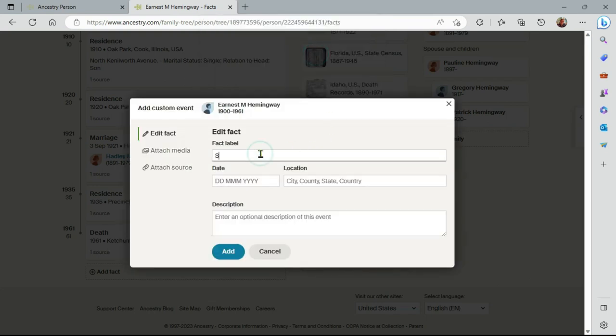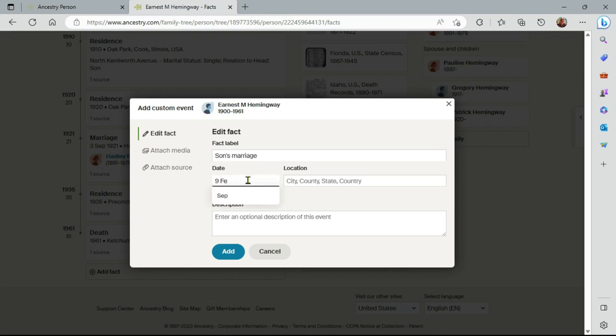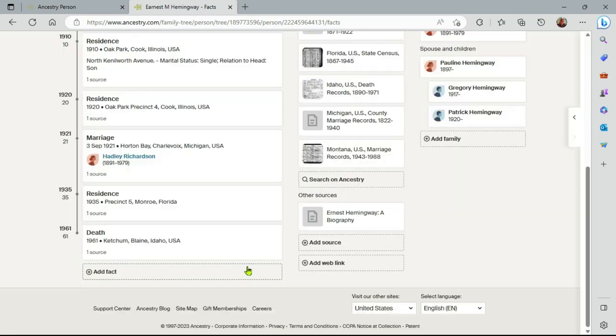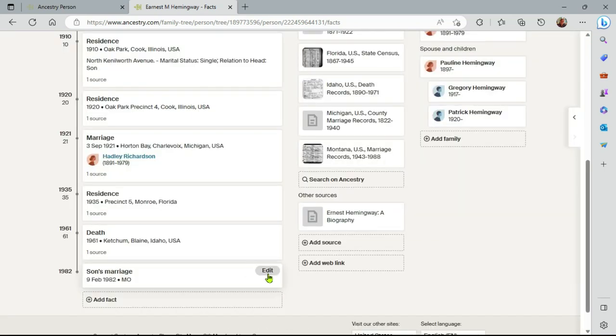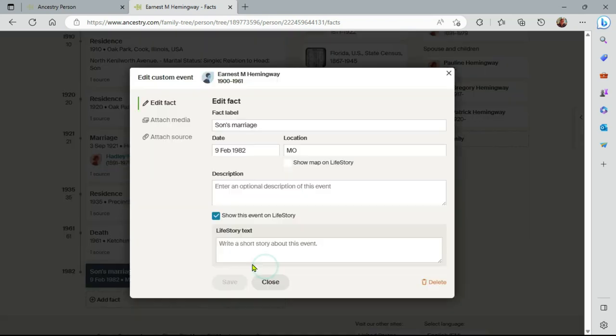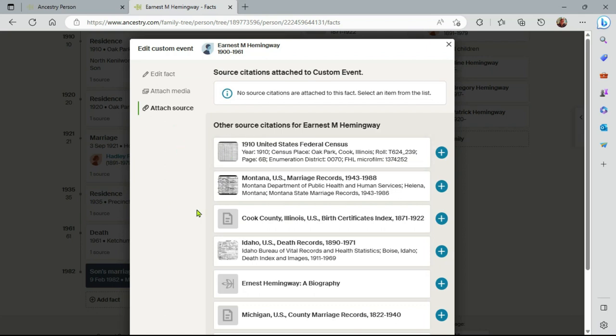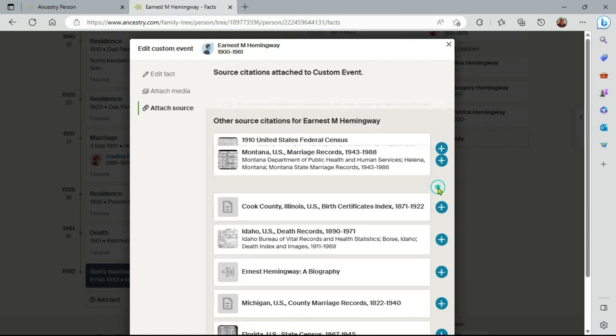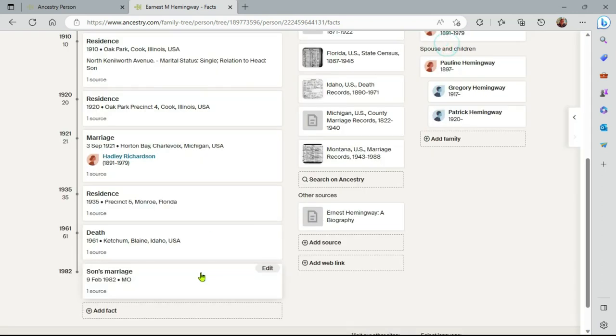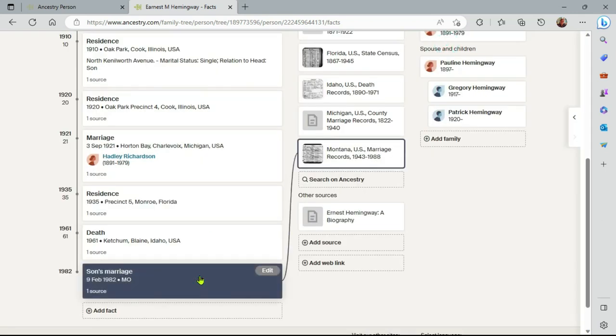I'll create this really quickly here. It was son's marriage, and it was the 9th of Feb, 1982, I believe. And in this case, Ancestry is actually warning me that this date is after the death of this Hemingway, which is fine. I want to have this information on this profile. So I'll do add anyway. And here's this new event here in 1982. Now this is an orphaned event, but I can connect it to the source simply by here, attaching to the source, the Montana marriage record here. And now we have a source with a fact and a fact with a source.